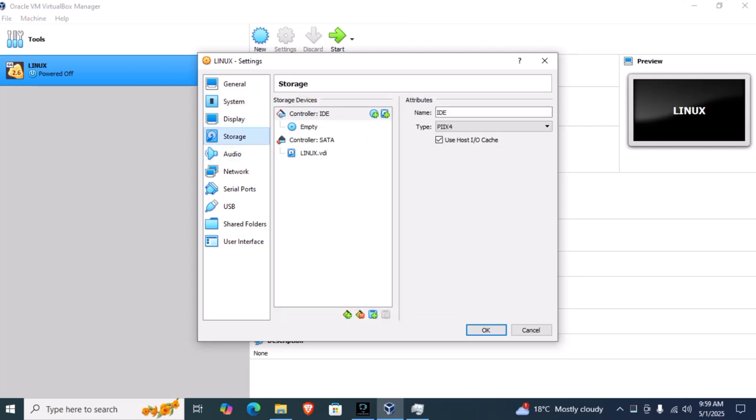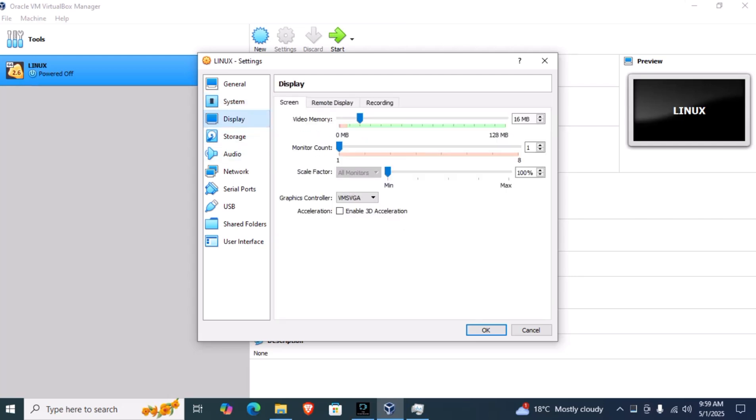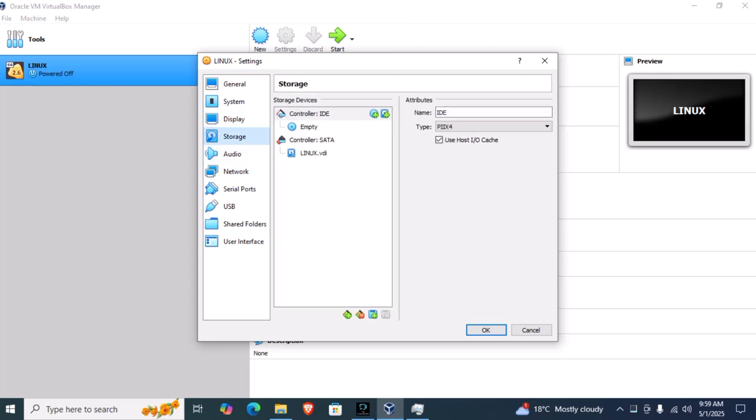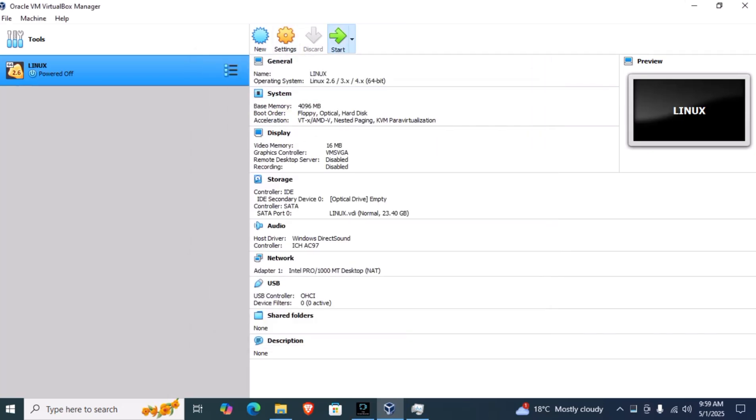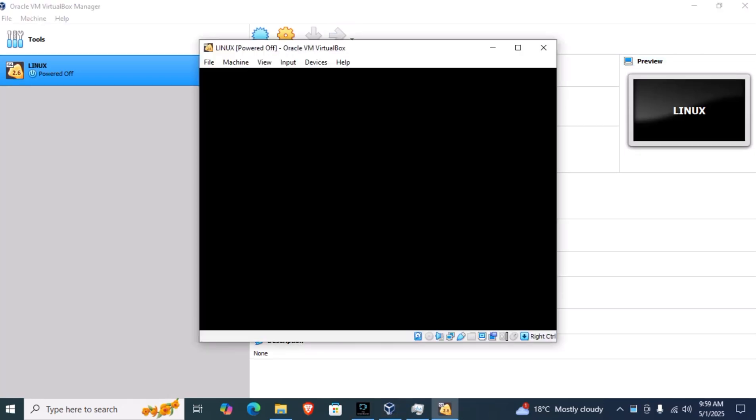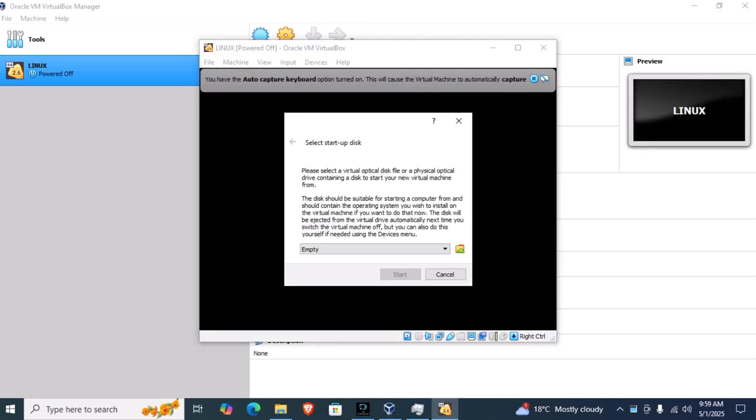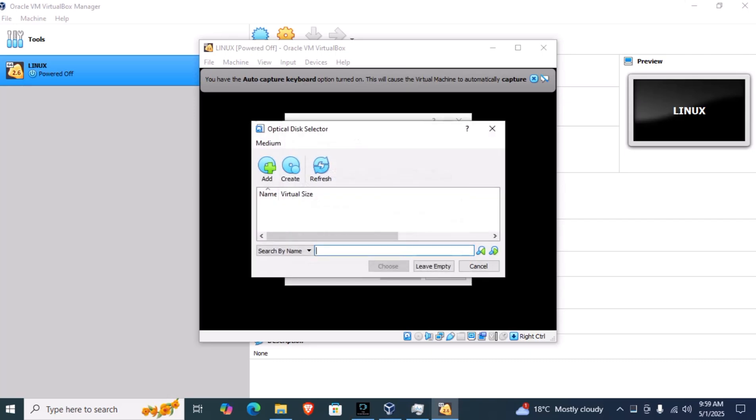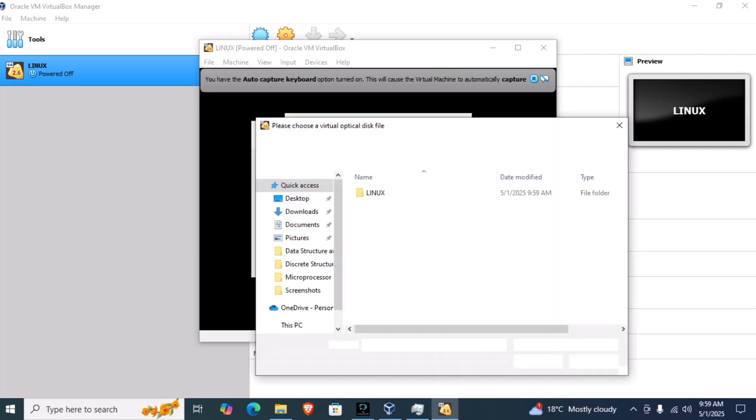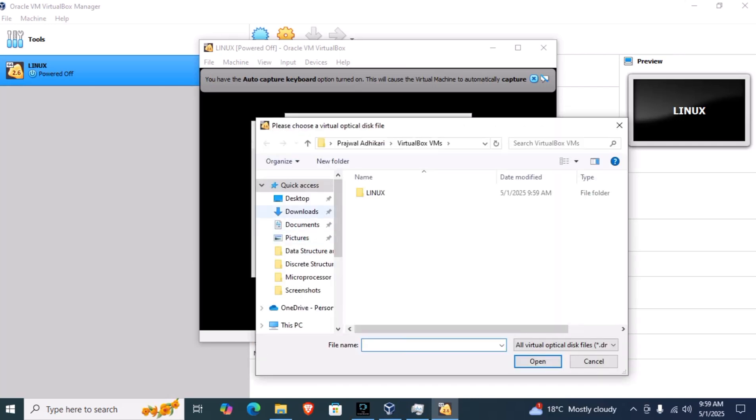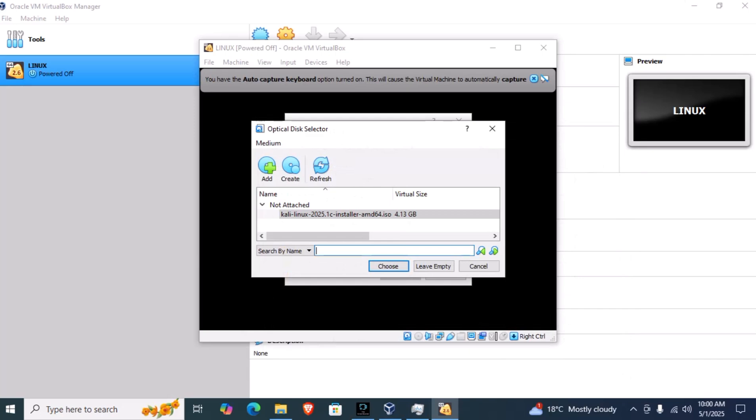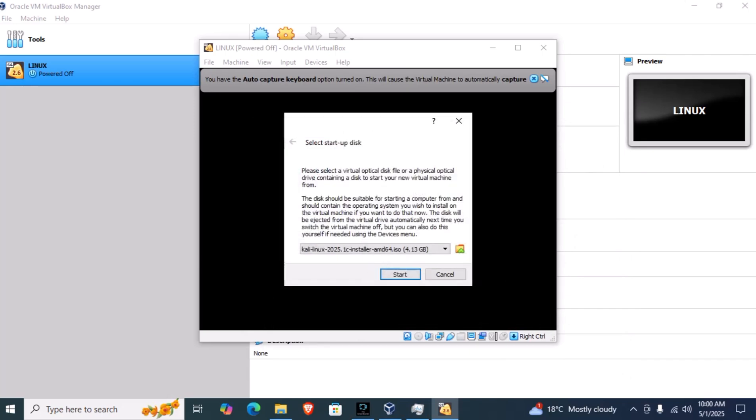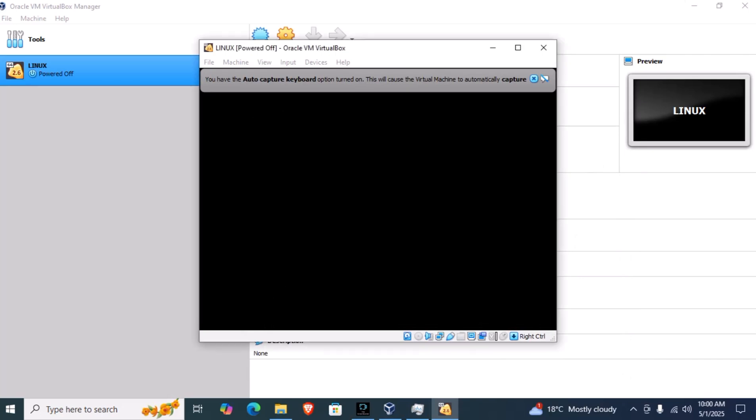Leave everything to be by default. Now we have to click on start. Here we have to insert the disk drive that we downloaded. Click on add. We have downloaded it here, so select it and click on choose, then click on start.